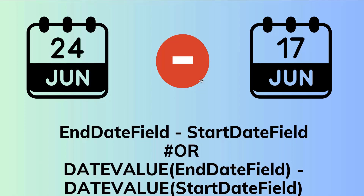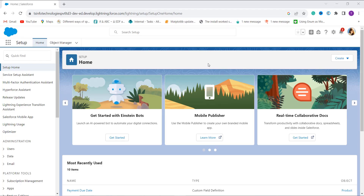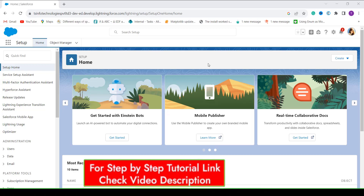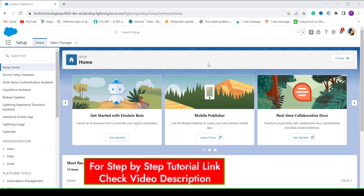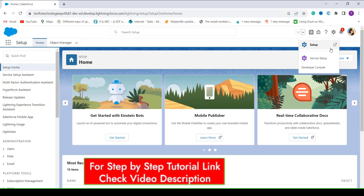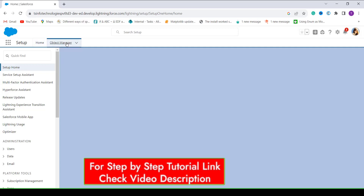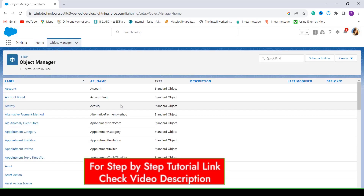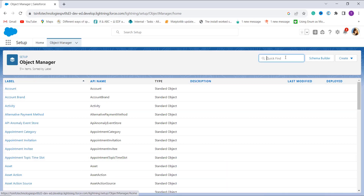Here I have opened my Salesforce account and I am in Lightning experience on the home setup page. If you are not on the main home setup page, you can click on the gear icon and click on the Setup option. After moving to the main home setup page, click on Object Manager, where you will get the list of all the objects available in Salesforce.